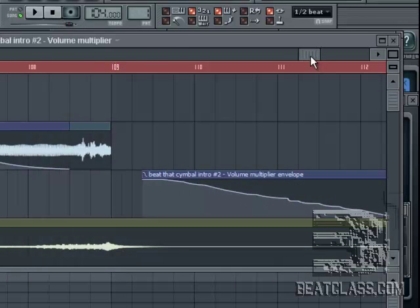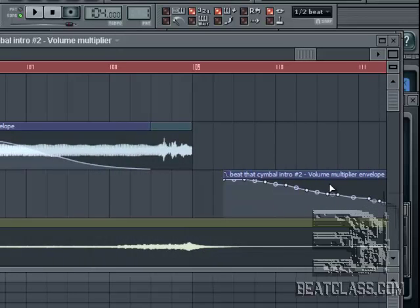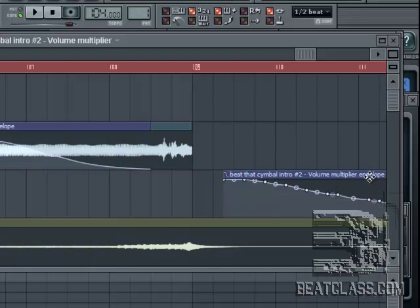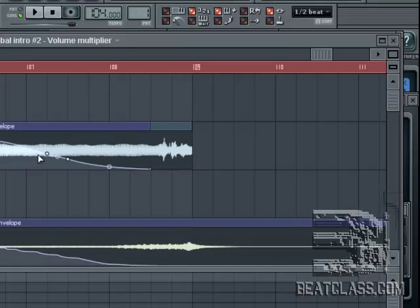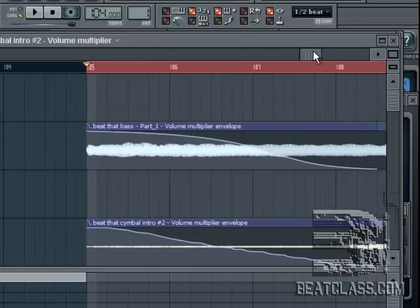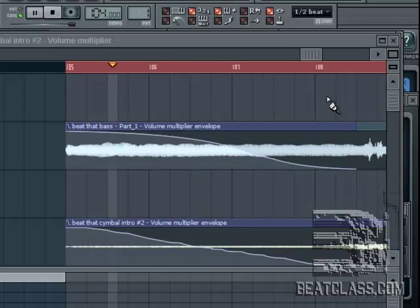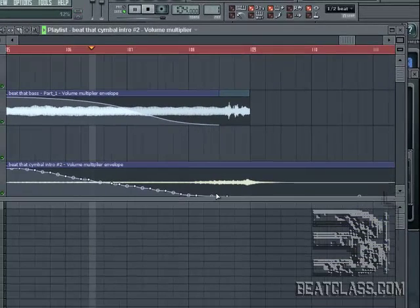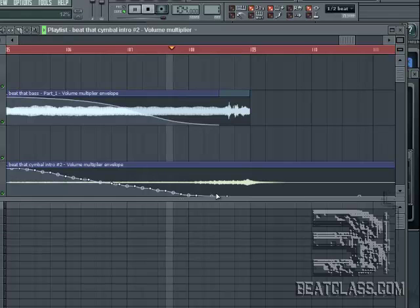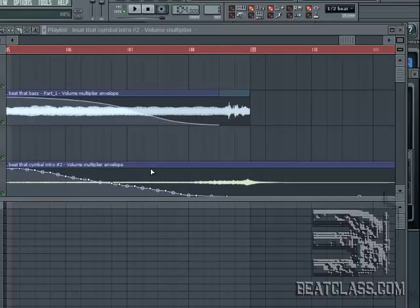If we did the envelope right, it should tell that cymbal to slowly, over time, release that audio. Let's see if that does it. And it did it just beautifully — it cut out with the other audio. That's a great way to create an ending to a song.